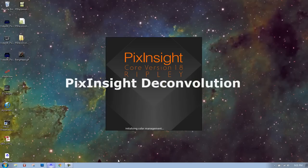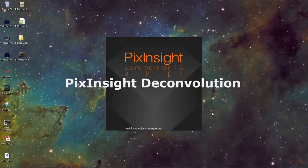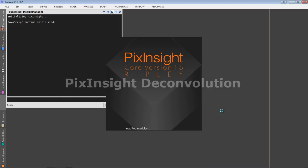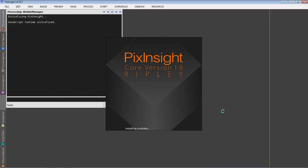Hi. This is a video tutorial designed to show how I do the deconvolution process within PixInsight.